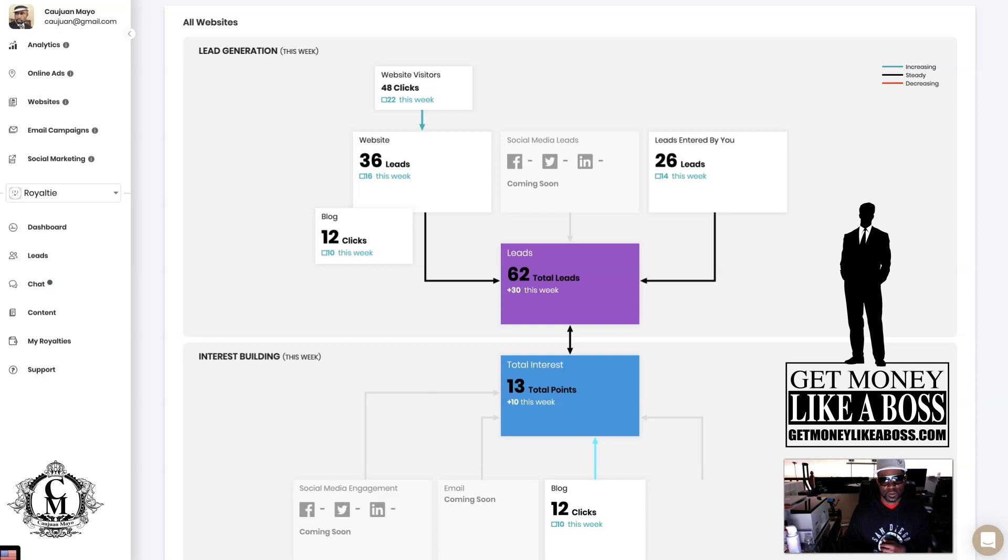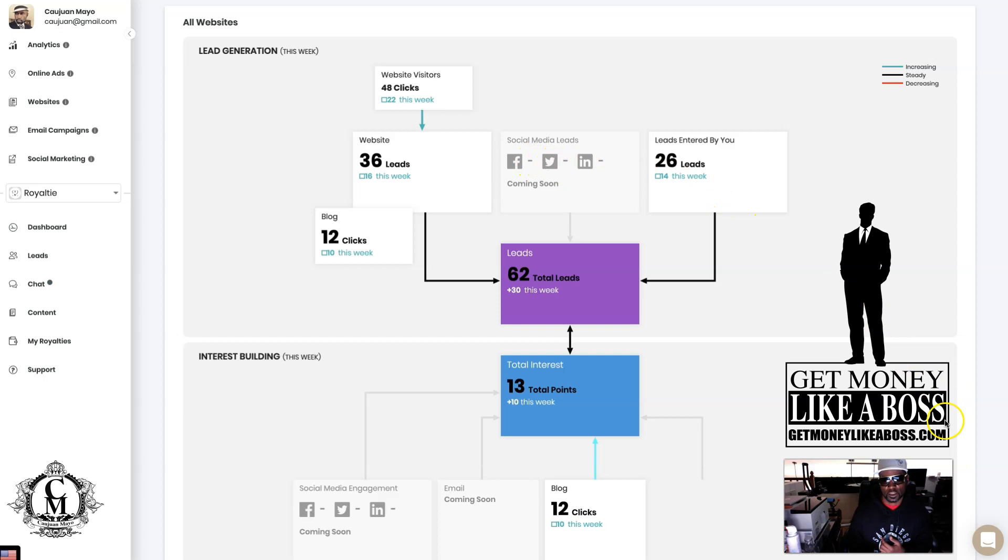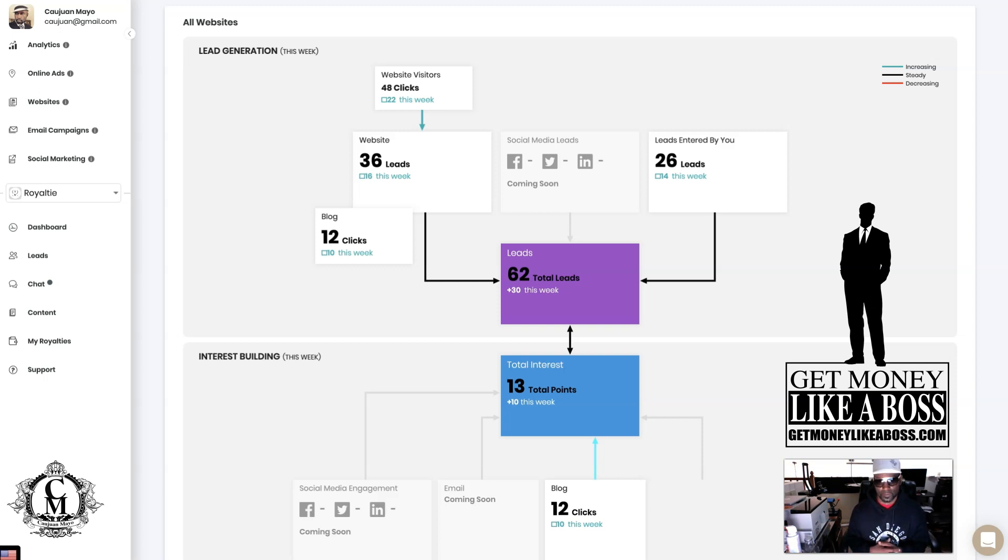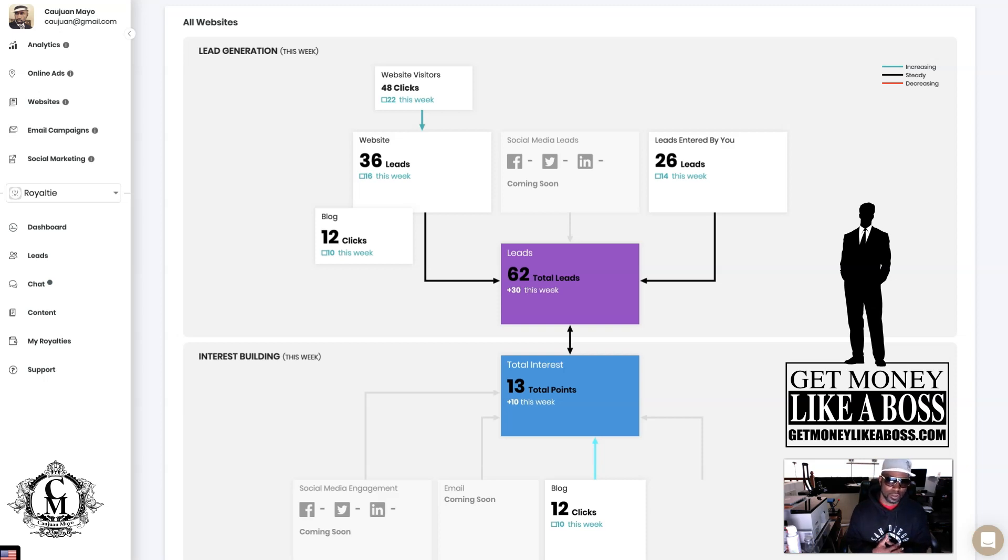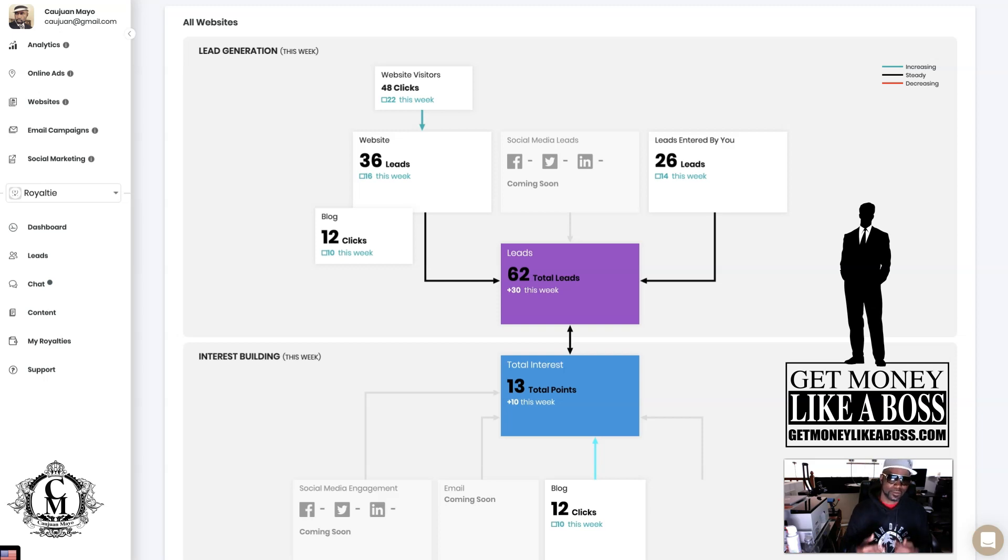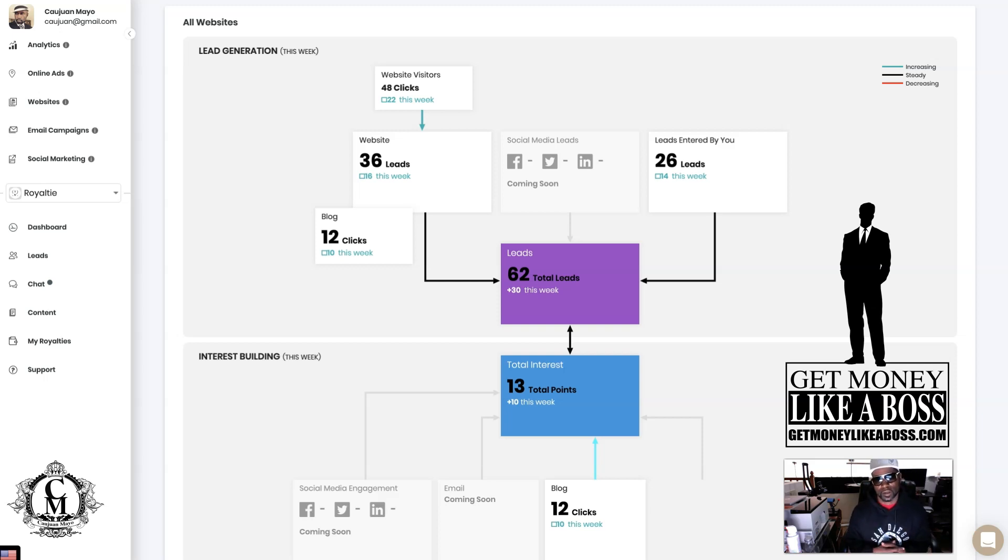Then you see right here it says coming soon. Soon you're going to be able to see from your Facebook, your Twitter, and your LinkedIn as well. What that means is that when you do your three-click marketing and you post to your wall, you'll be able to see the activity from that. You'll see how many people on Facebook actually clicked on your link, then you'll see how many people actually opted in, and then you can see how many leads you generated and how much interest you're building.